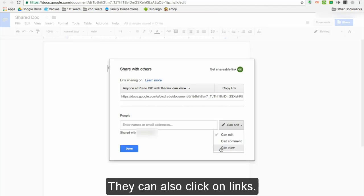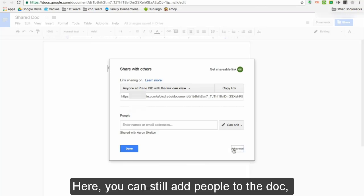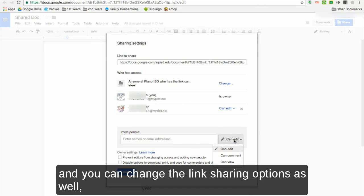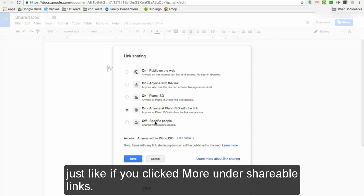Click on the Advanced on the bottom right corner of the menu. Here, you can still add people to the doc, and you can change the link sharing options as well, just like if you clicked more under shareable link.